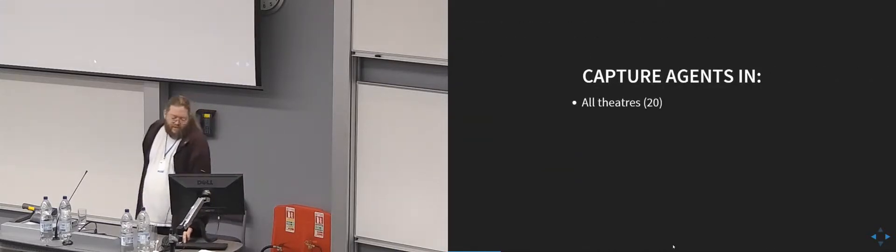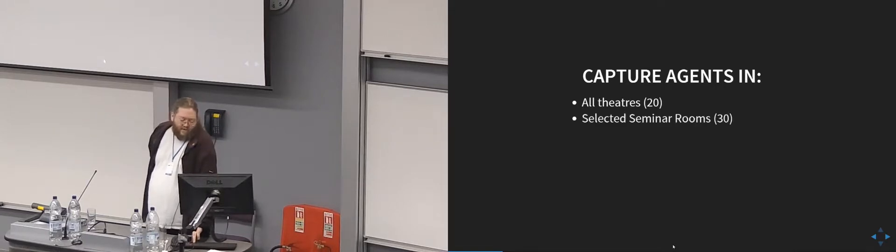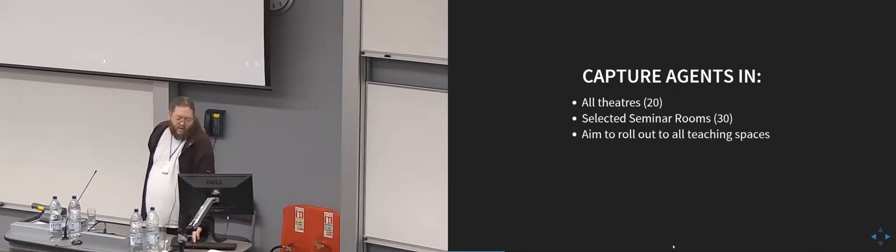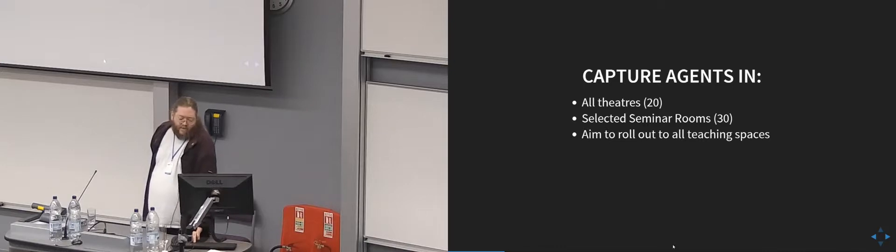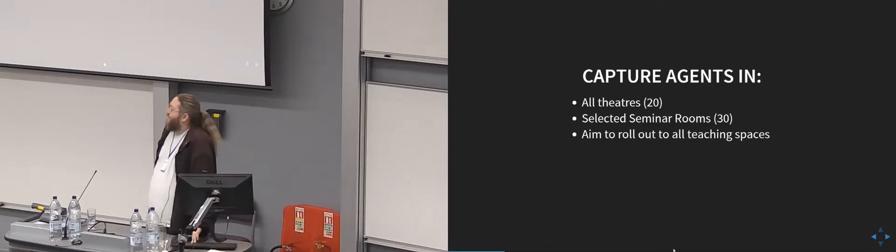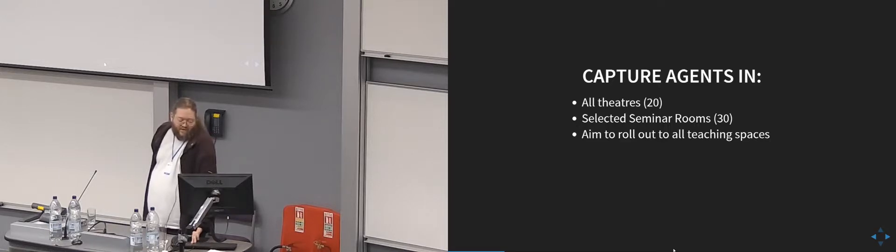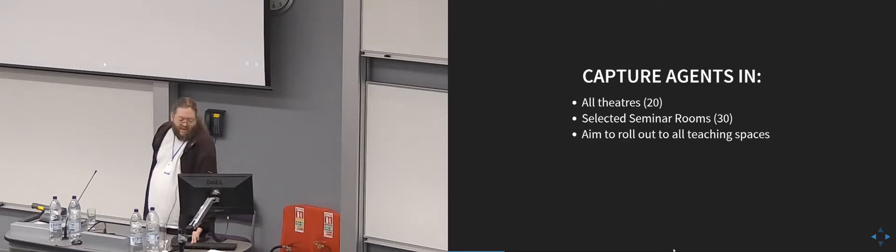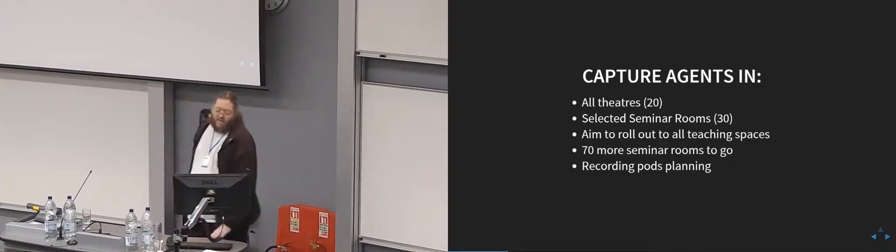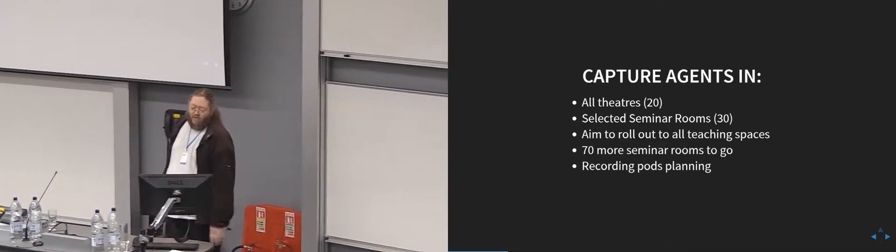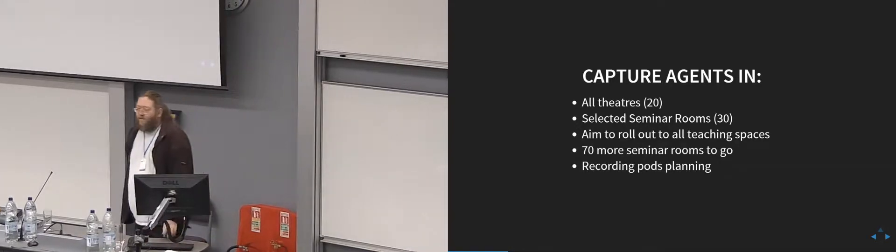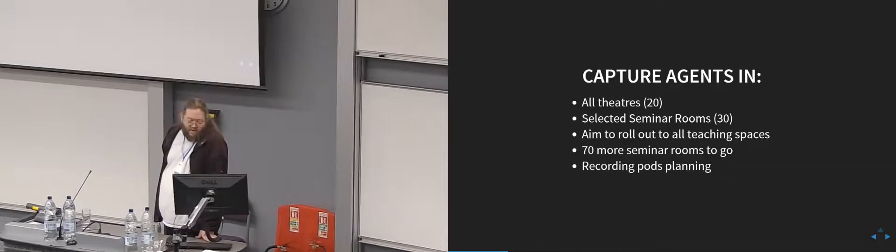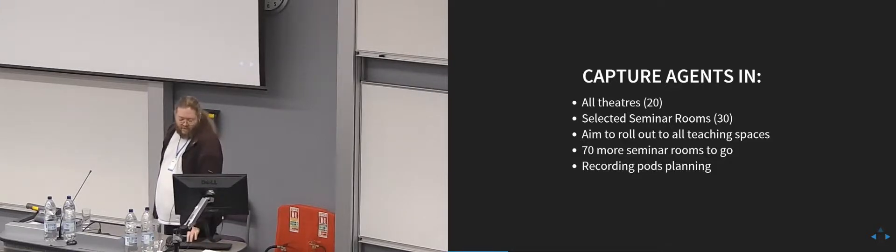We have capture agents in all our theatres, which is 20. We've got another 30 in seminar rooms. And we aim to roll it out to all our teaching spaces sometime in the next year or two, gradually, which will be another 70 rooms. Also planning some recording pods where people can go and make high-quality recordings which will get inserted into the system.